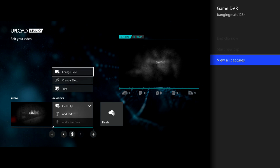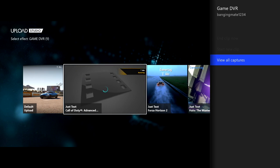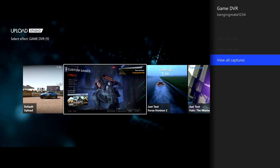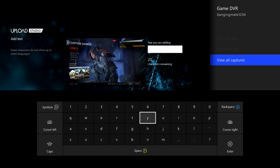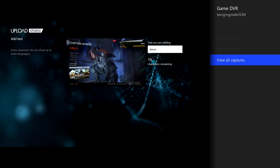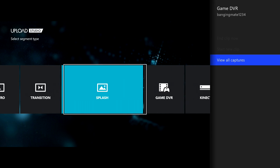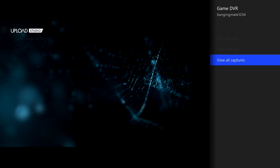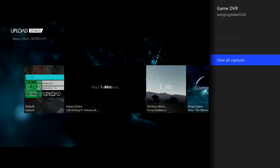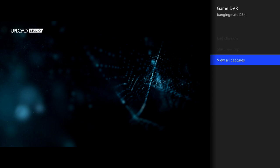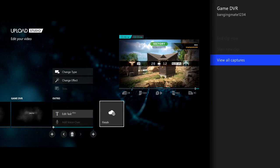Now click 'Change effects' and choose this one. Click 'Add text' — this will appear in the top right-hand corner of the screen. I'll put 'Demo' again. You've only got 20 characters so think carefully about what you put. Then click 'Change type,' add a new one, click 'Outro,' change effects, choose whatever one you want. You can put 'Thanks for watching,' 'Subscribe,' stuff like that. Click 'Finish.'